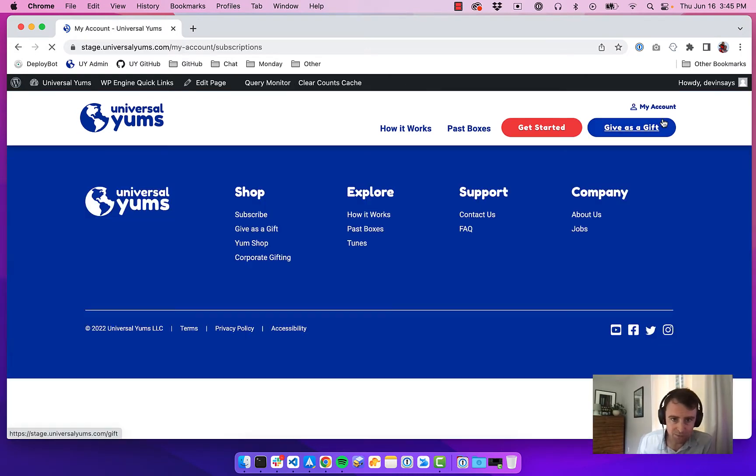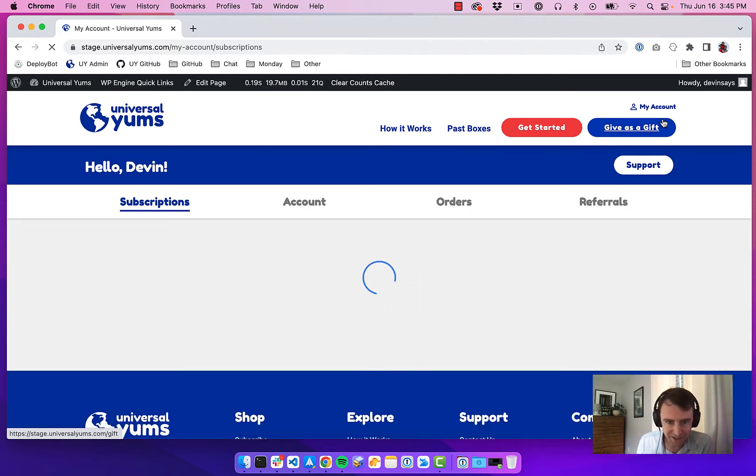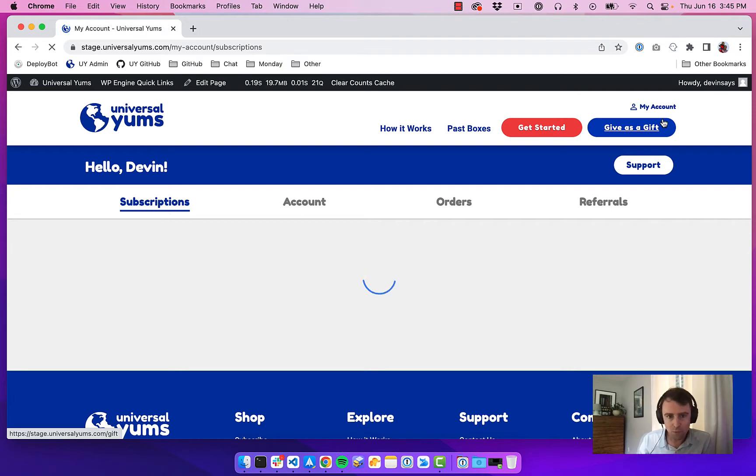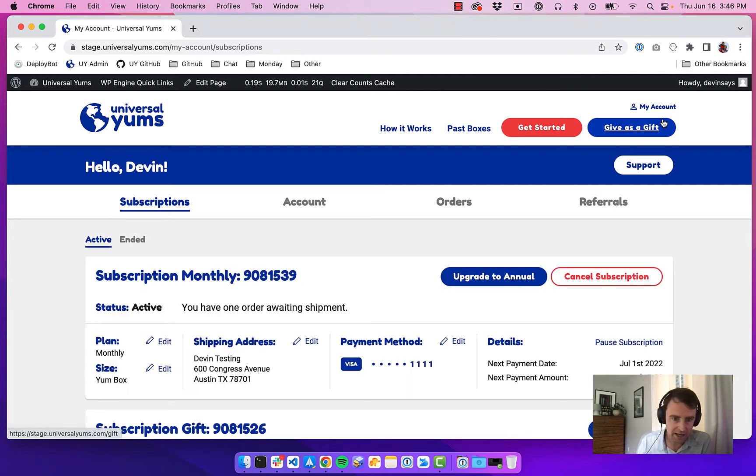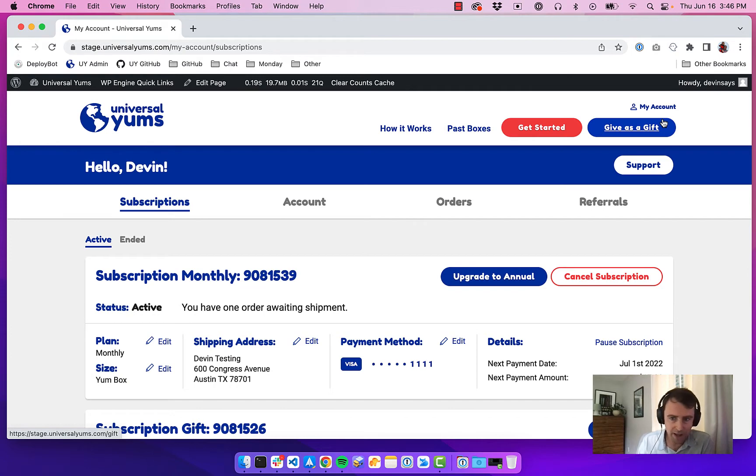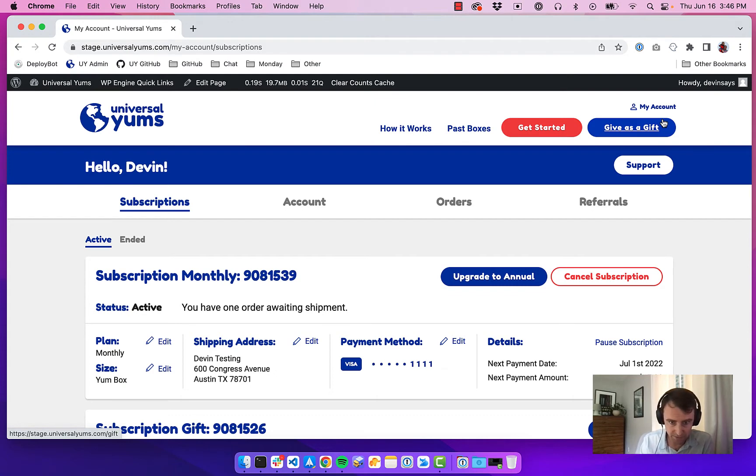We rebuilt it in React for a number of reasons. One of the main ones is the amount of interaction that happens in the customer dashboard—the customer can cancel a subscription, they can upgrade, they can change their address. There's all these things that happen in the customer dashboard, and we thought having a very interactive app-like experience made sense for this part of our website.